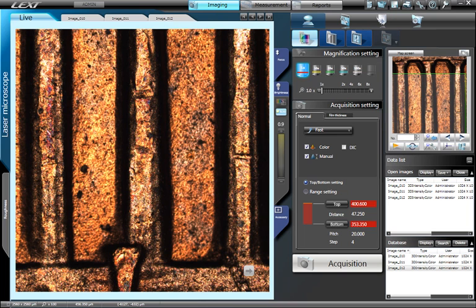First, ensure that you are in imaging mode and select the color camera. At the lowest magnification, use the joystick to pan around your sample and find a feature of interest.